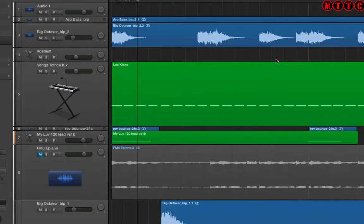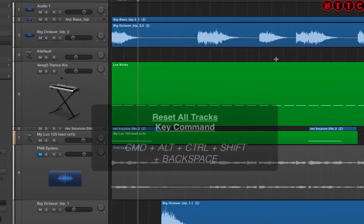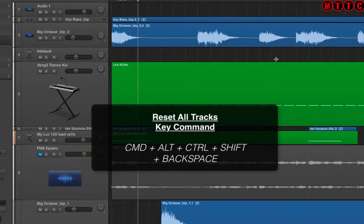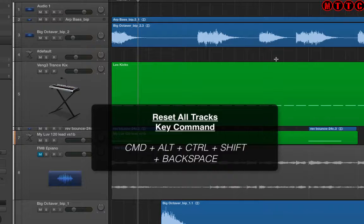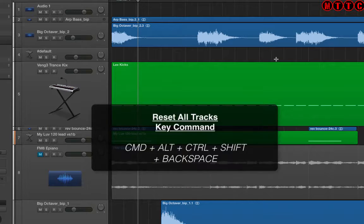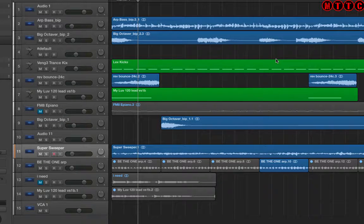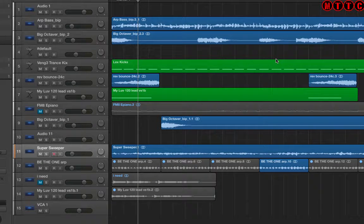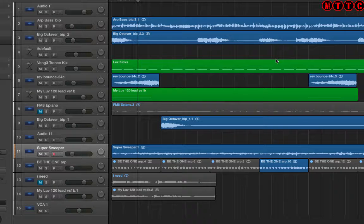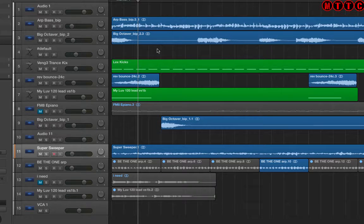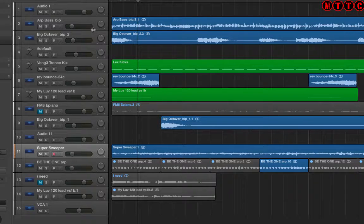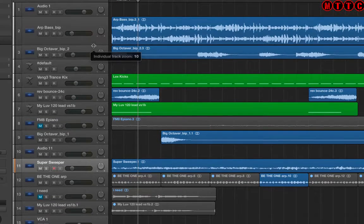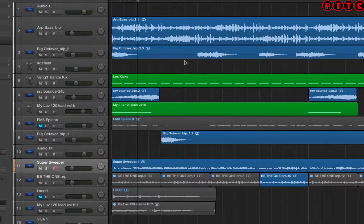Now the key command or shortcut for this is a little bit tricky because it's Command+Option (or Alt)+Control+Shift and Backspace. And there you go, in a flash everything's back to normal, nice default sizes, and it saves you actually trying to adjust them manually and getting it all wrong.